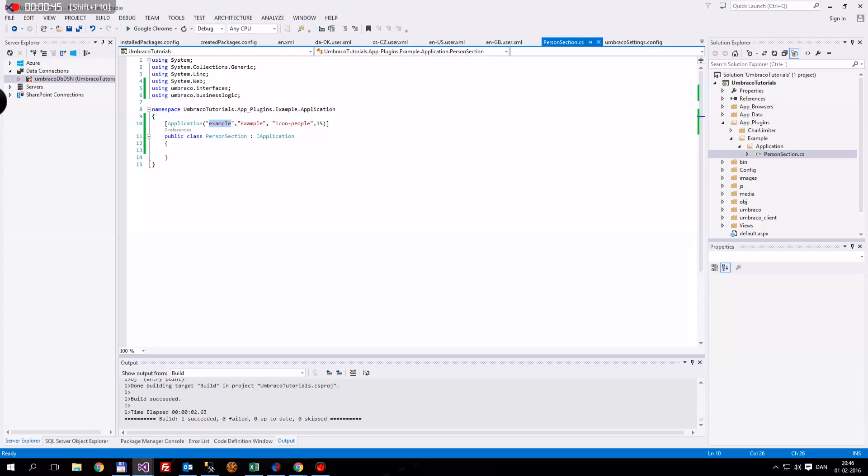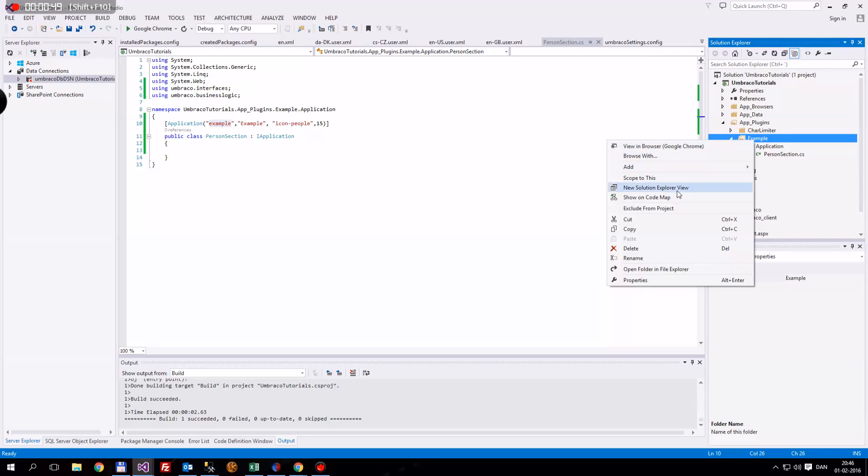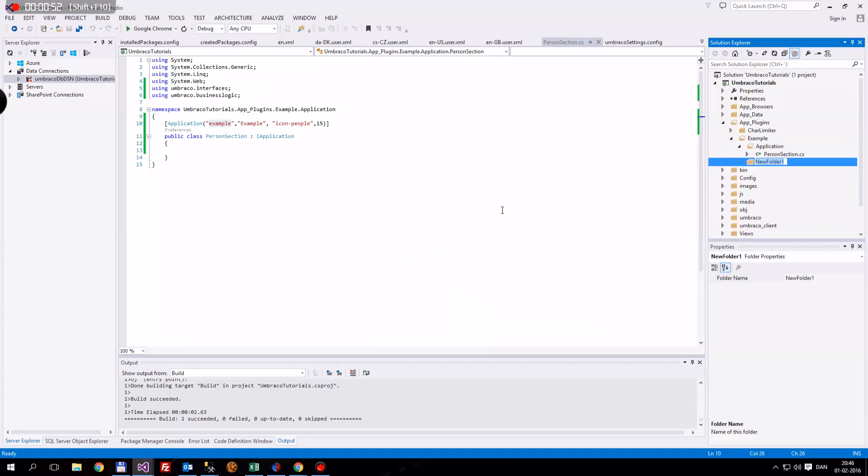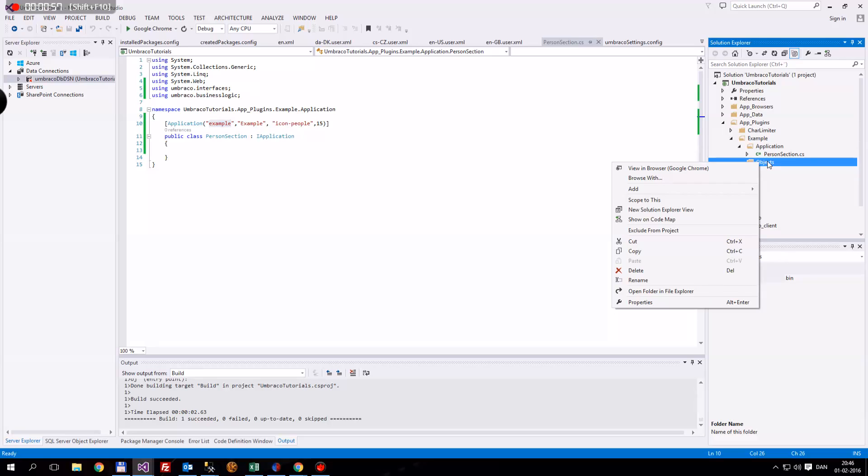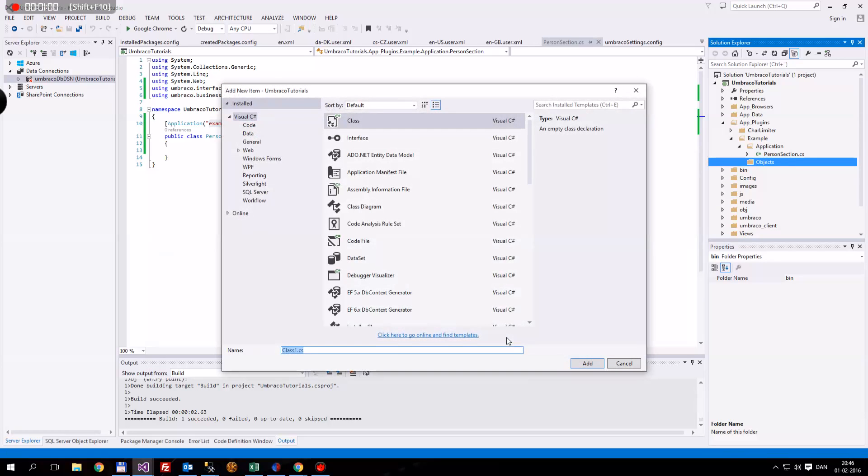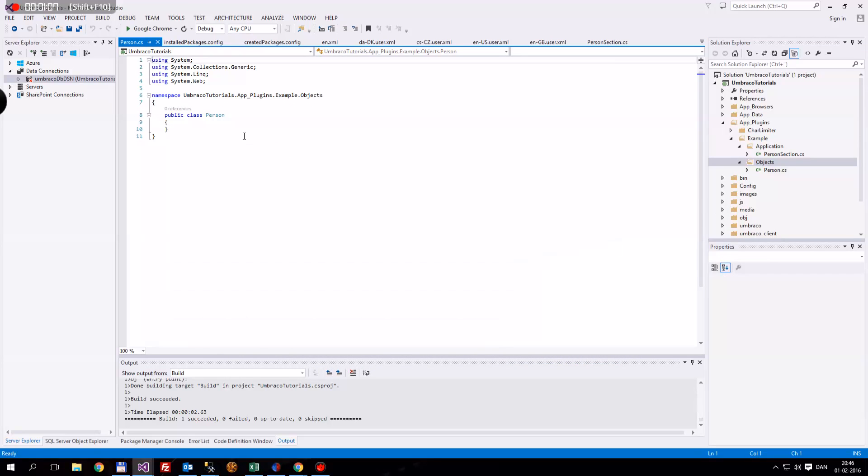The next thing we want to do is create, you can call this whatever you want, but I like to call it objects. Then inside here, I'm going to add a class. I'm going to call this person.